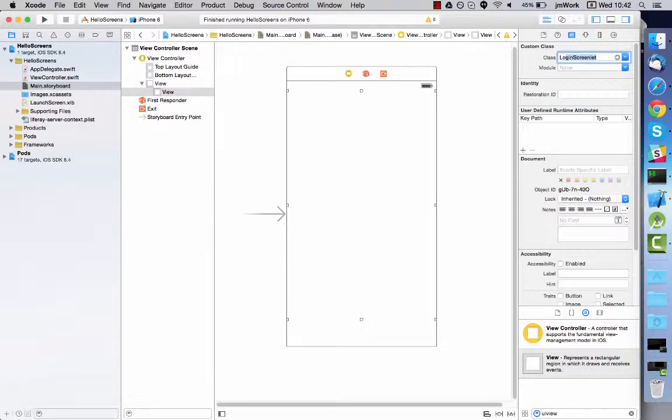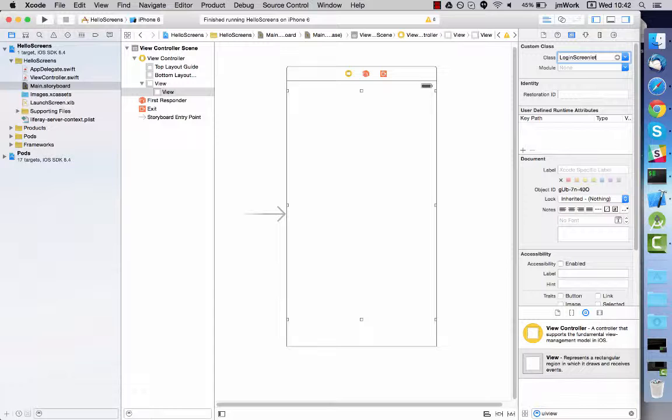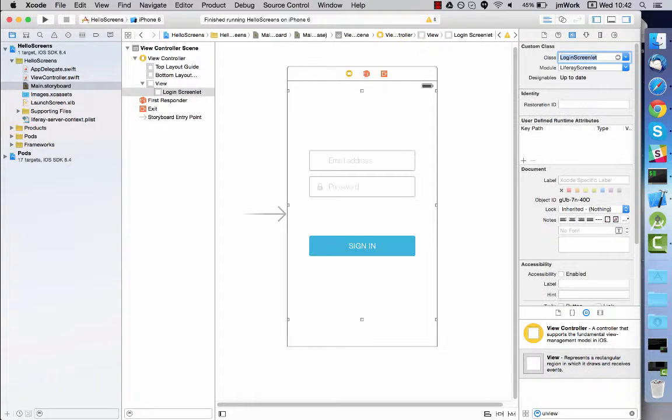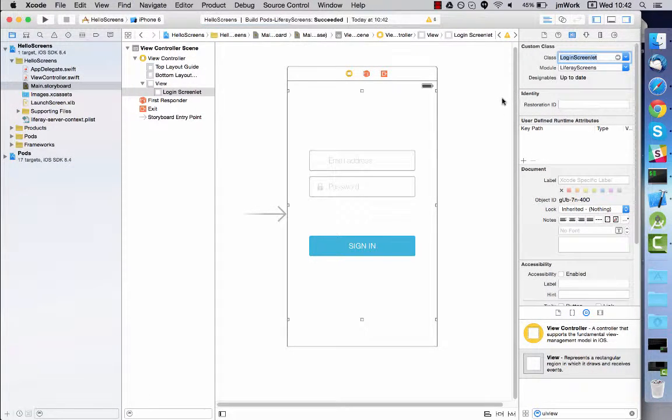Next comes the most important step. Set the custom class value to change the underlying class from UI view to login screenlet. Notice that the empty view becomes a fully featured component with the preview shown in interface builder.